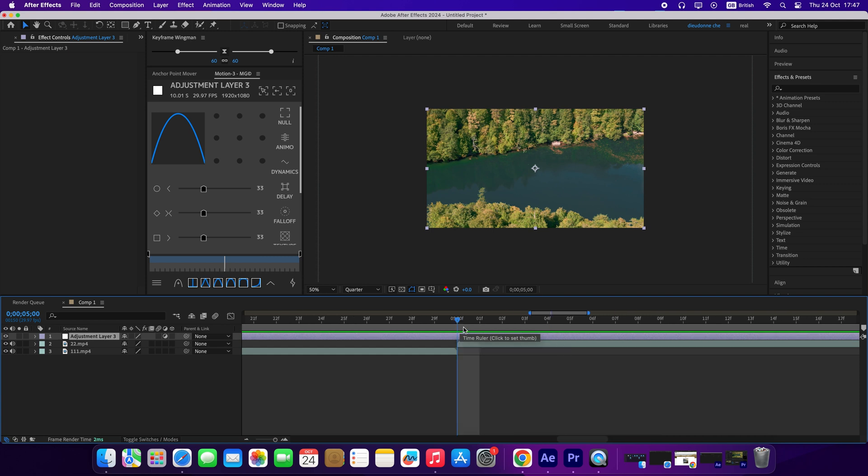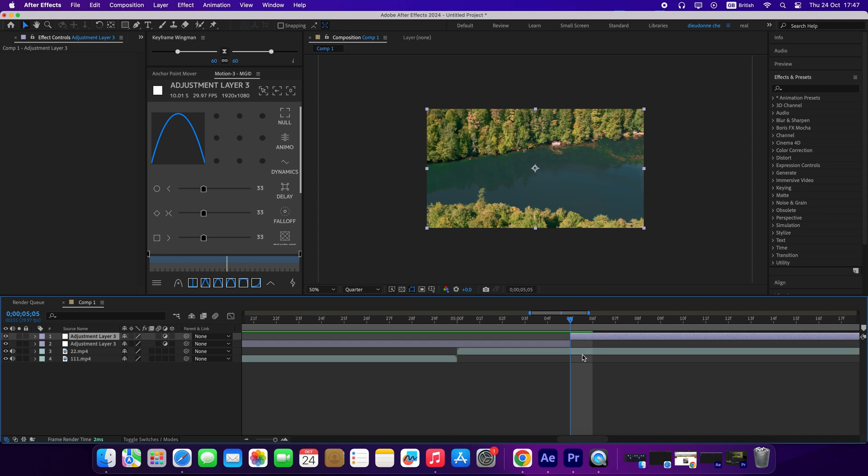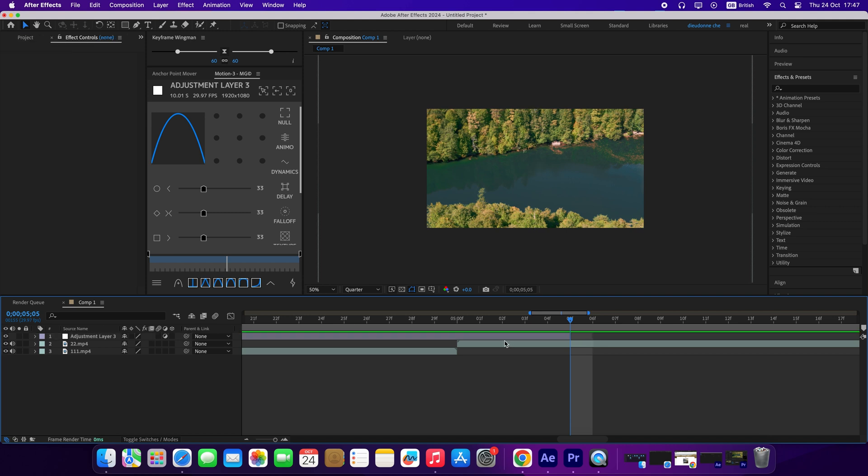Now I will zoom in. I will move 5 frames to the right and press Ctrl+Shift+D to trim the layer. Then I delete the extra layer and do the same to the left.